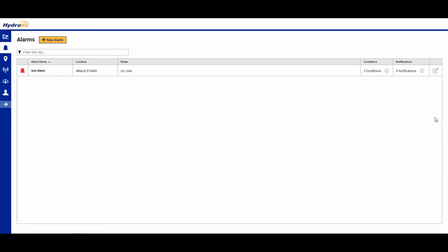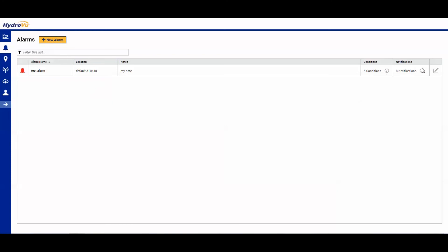Here we see that we created this test alarm. It shows up in the alarm section. If we need, we can see what the conditions are by mousing over the information next to the conditions, and also see who is receiving the notifications.